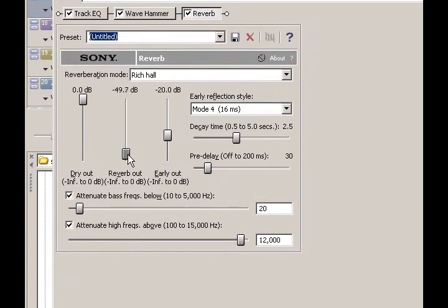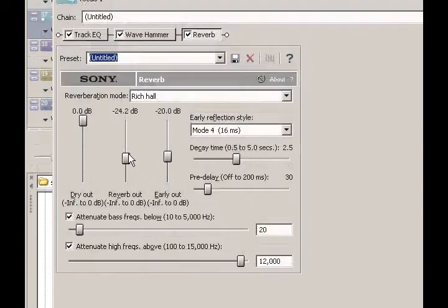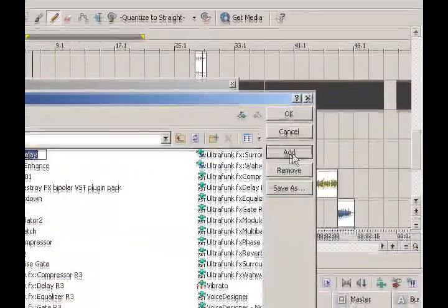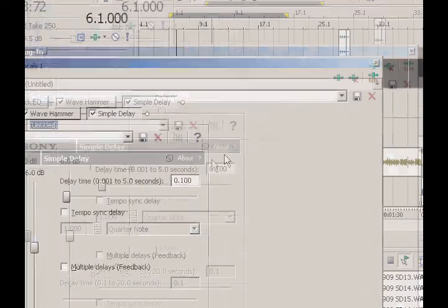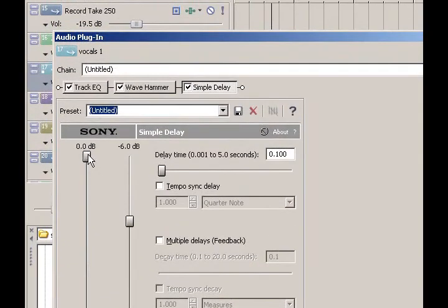Somewhere around negative 50 decibels on the reverb out is a good place to start — if you turn it up too much it'll sound overdone. You can also add simple delay, which I do every so often, because it adds kind of a chorus effect to the vocals and thickens them up. Keep the dry out on your simple delay at zero decibels and turn your delay down a little — it's basically going to add another layer to your vocal track and thicken everything up.